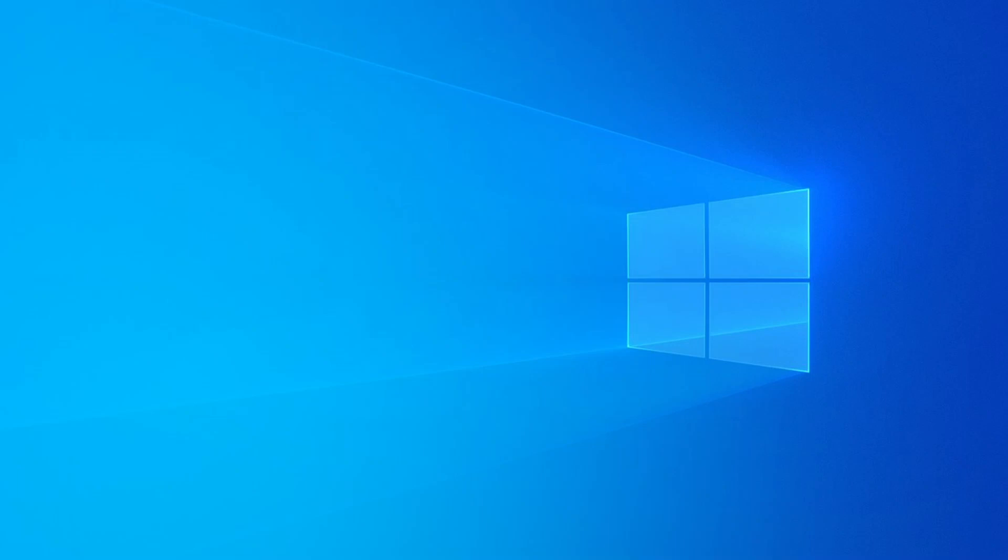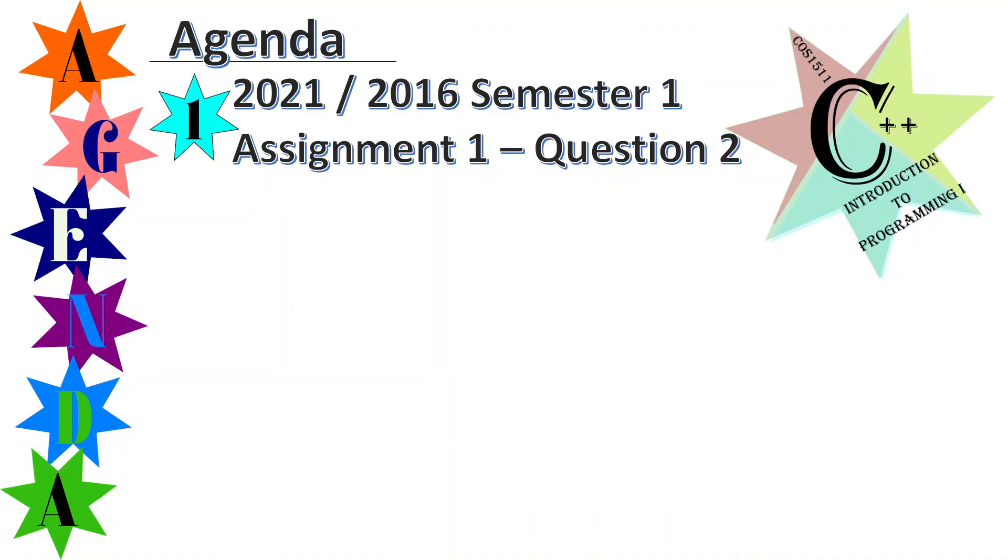Good day to you, today I'm going to cover COS 1511 semester 1 2021 or 2016 whichever one you choose, assignment 1 question 2.